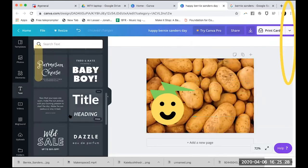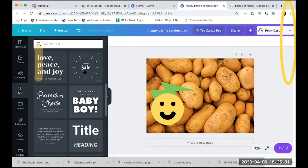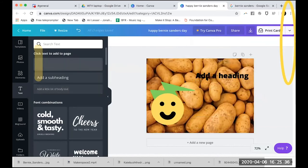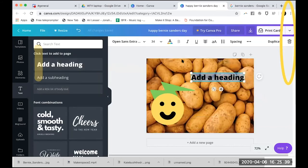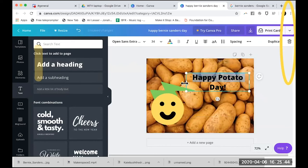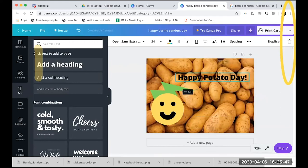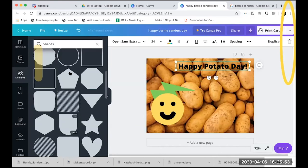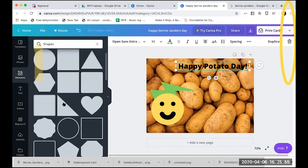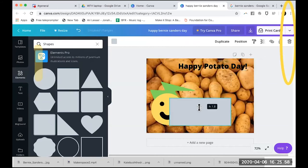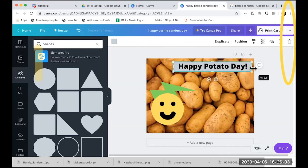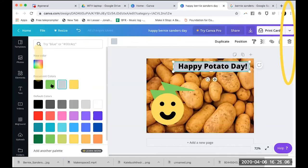There are so many options — I'm getting overwhelmed with all the things you can do. For example, if you want the text to show up better over the potato background, you can go back to 'Elements' and create a nice box for the text to go over, then place it in the background behind 'Happy Potato Day.'